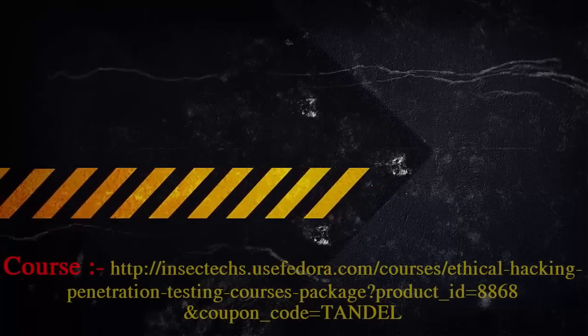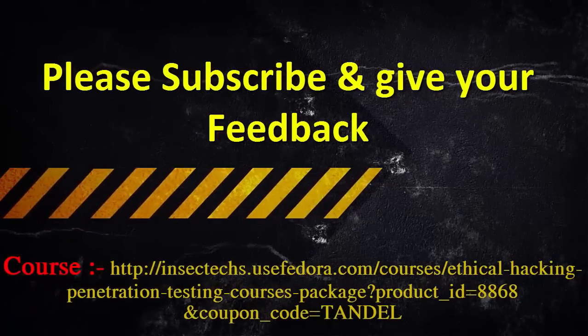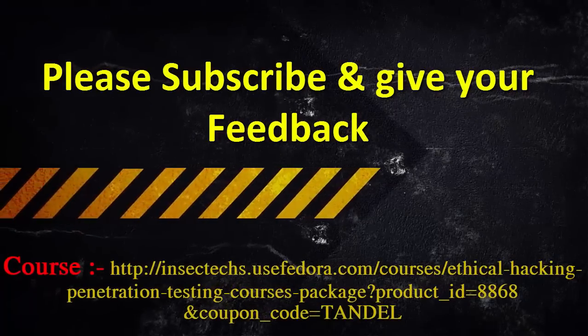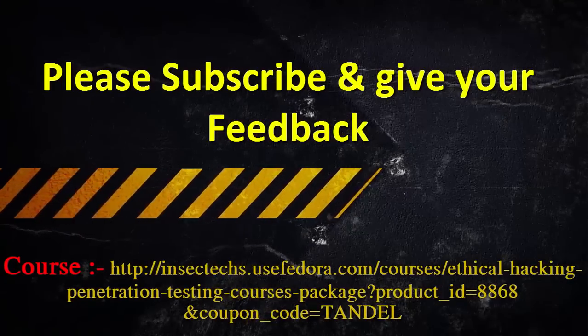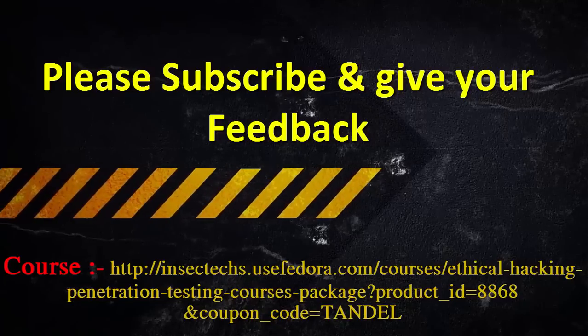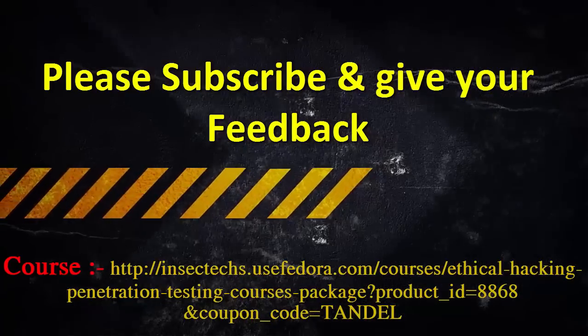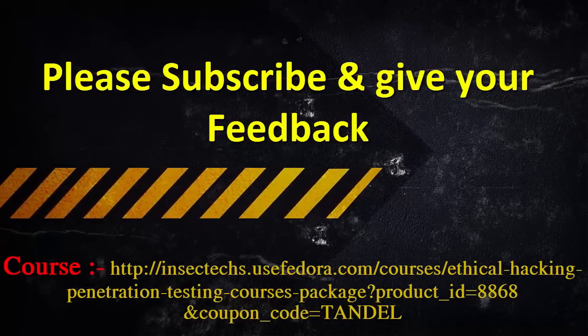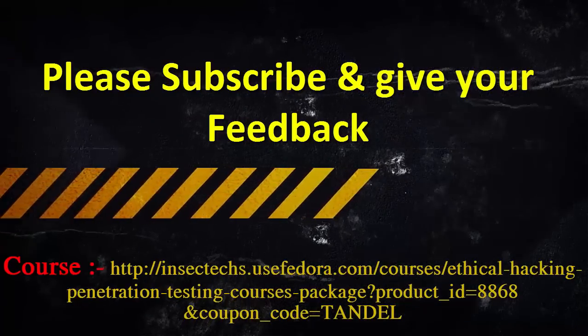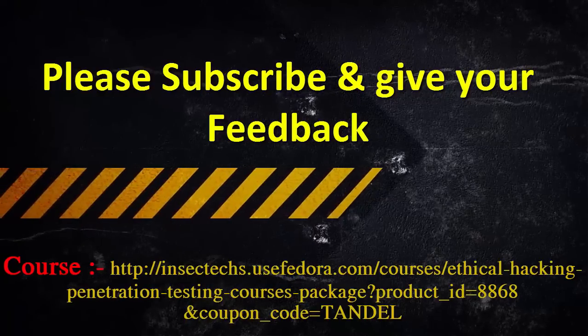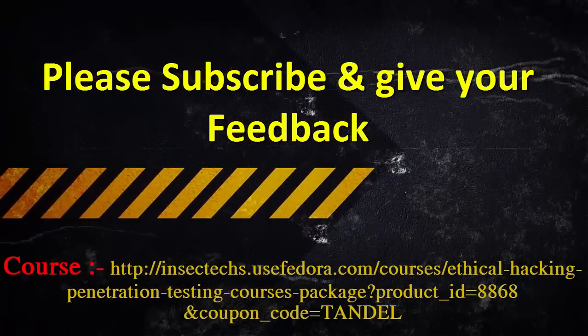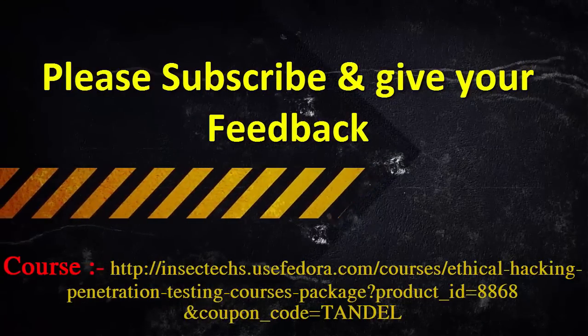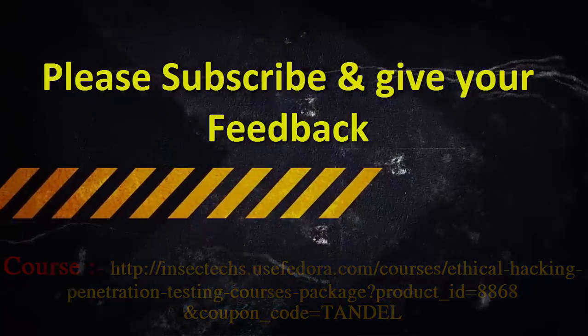So that's all about this video. I would like to share an online course provided by us, so if you want to learn ethical hacking and penetration testing, please find course details and coupon code in the description below. Please subscribe and give your feedback to me, and thanks for watching this video.